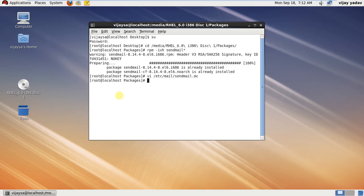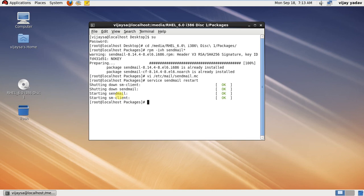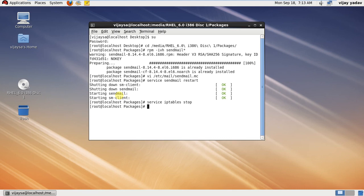and exit. Then restart the sendmail service by hitting this command. Then stop iptables by hitting this command: service space iptables space stop. Then open a new terminal.